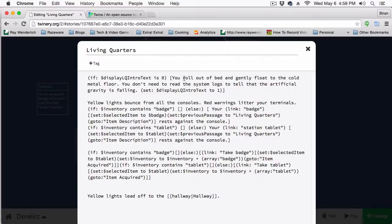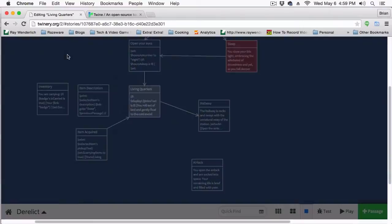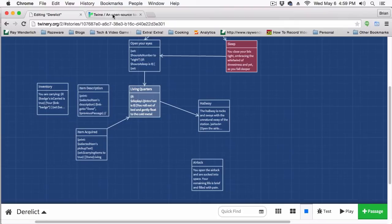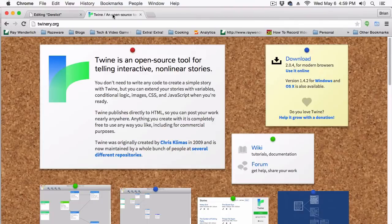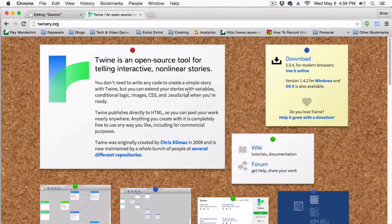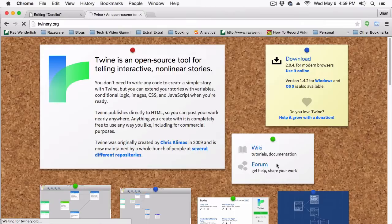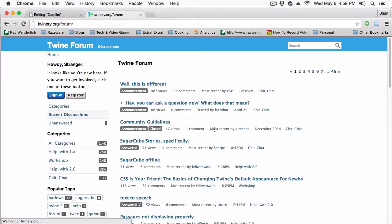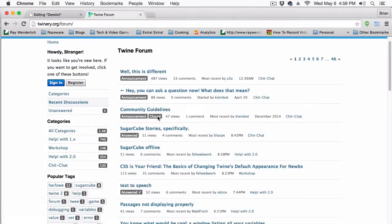When you do run into a problem, and you ruled out it's not your code, then my next suggestion is to find outside help. To do that, I highly suggest you head over to twinery.org. Here you'll see a link to the forms.